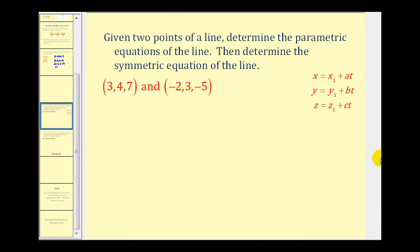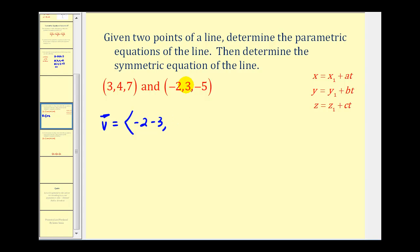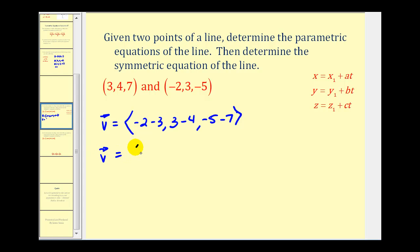Let's look at another example. Here we're given two points on a line and we want to determine the parametric equation of the line, and also the symmetric equation. We can let either point represent x1, y1, z1, but we need to find the directional vector. We find it by computing the vector in component form passing through the two points: the x component is negative 2 minus 3, the y component is positive 3 minus 4, and the z component is negative 5 minus 7. So our directional vector — giving us a, b, and c — is negative 5, negative 1, and negative 12.